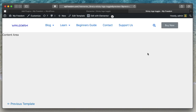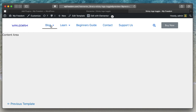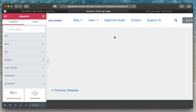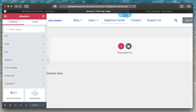First things first, we're not going to design the header — it's a simple header. There are four columns in it. The first one is for the logo, the second has my nav menu, the third column has my search bar, and the fourth column has my 'Buy Now' button. That's how this header is made.